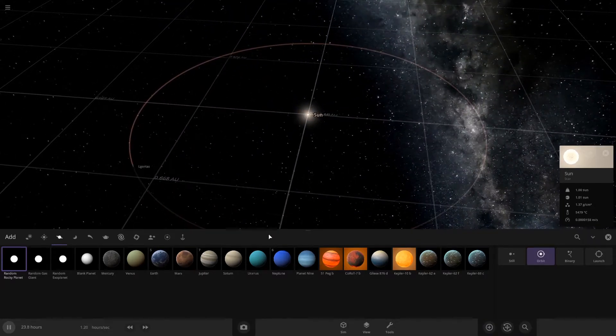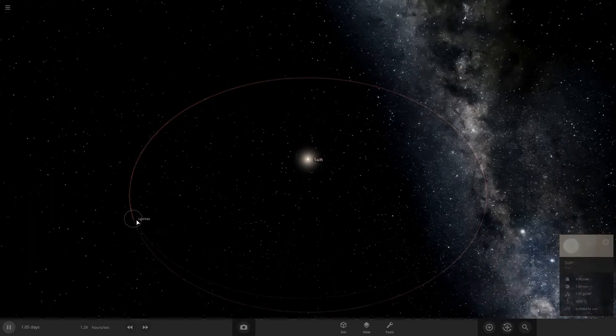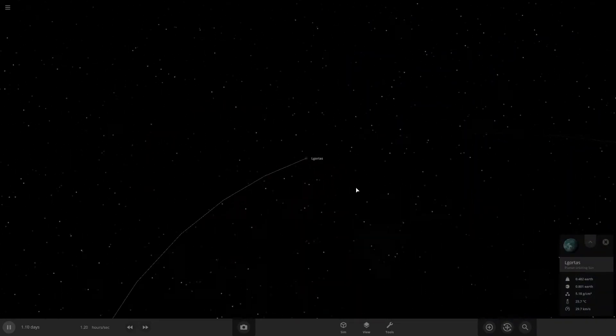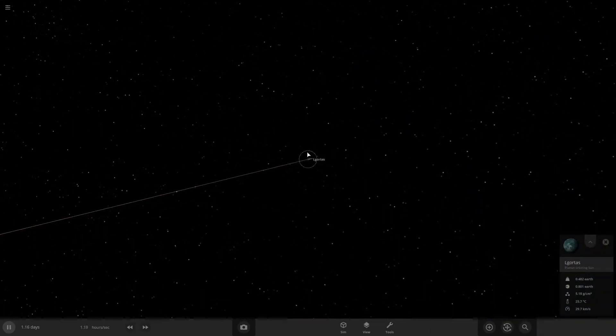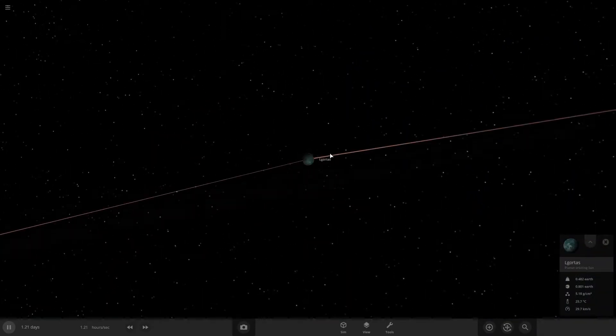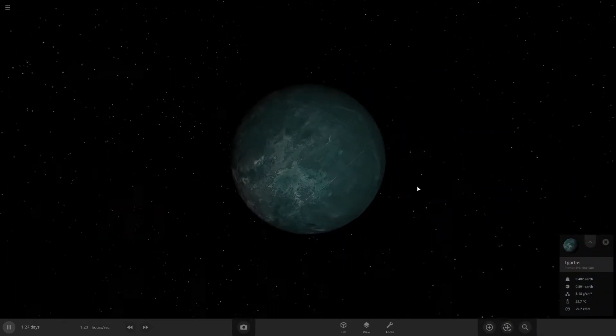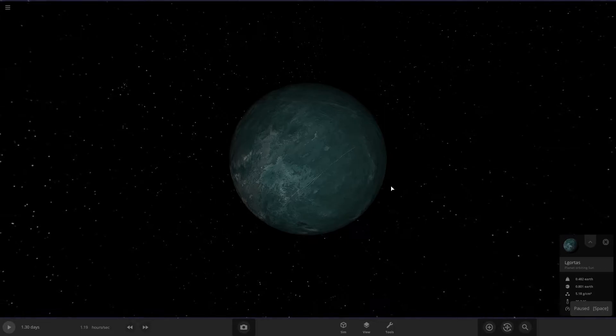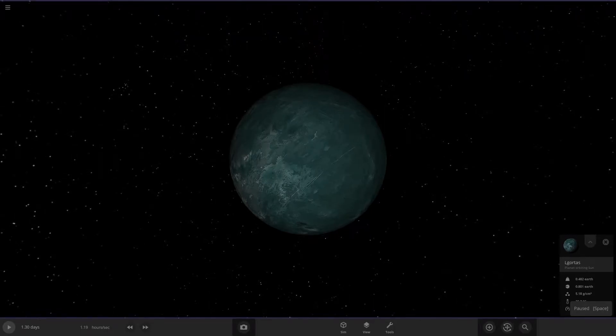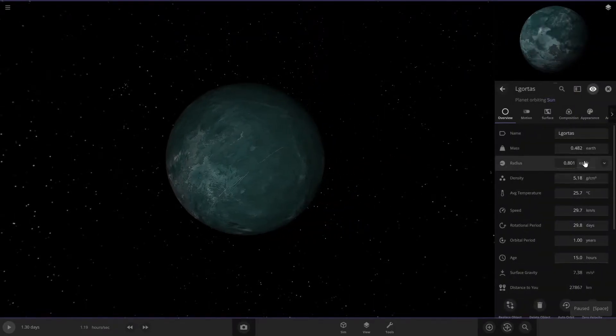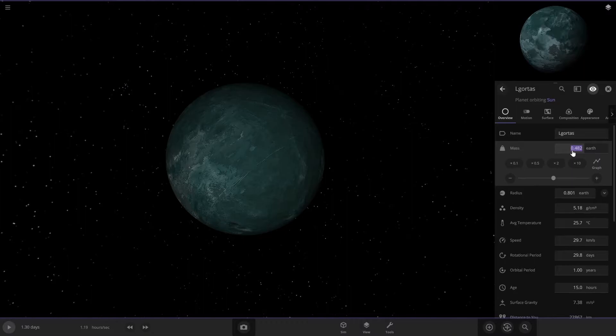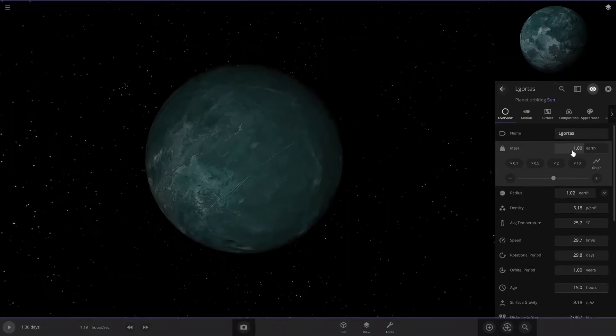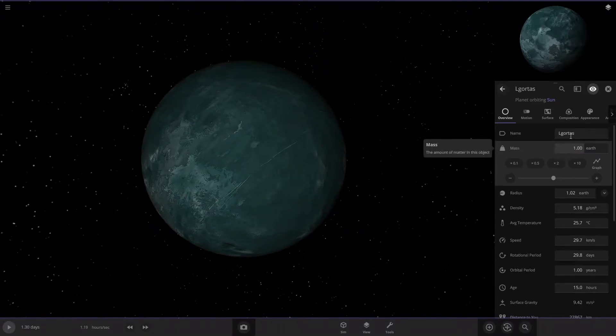And then you can zoom in on your planet and you're going to want to pause the simulation for all this. So first thing you're going to want to do is make the mass 1 Earth, and then go to composition.